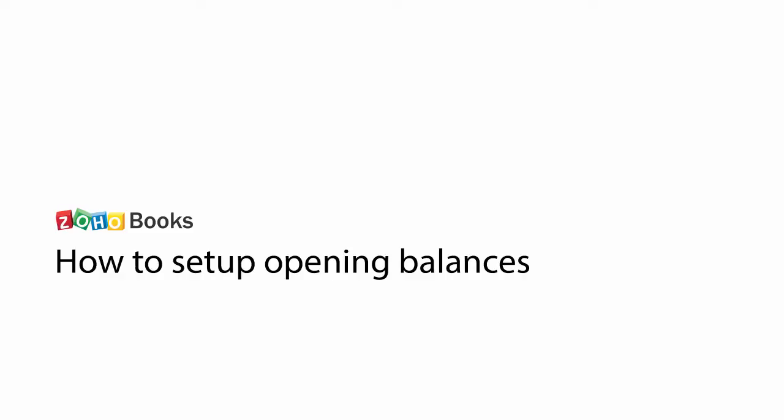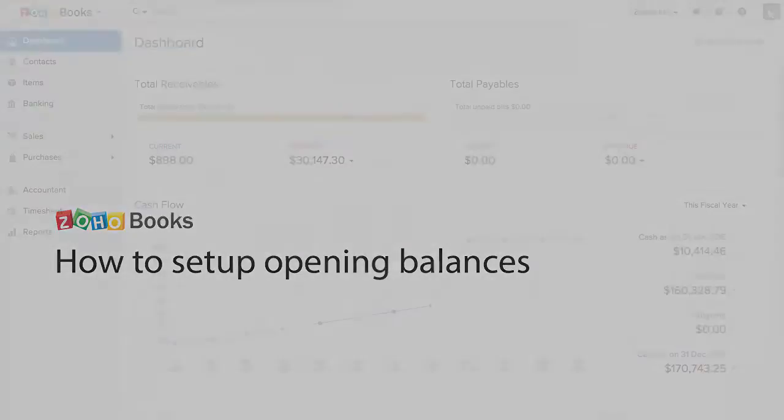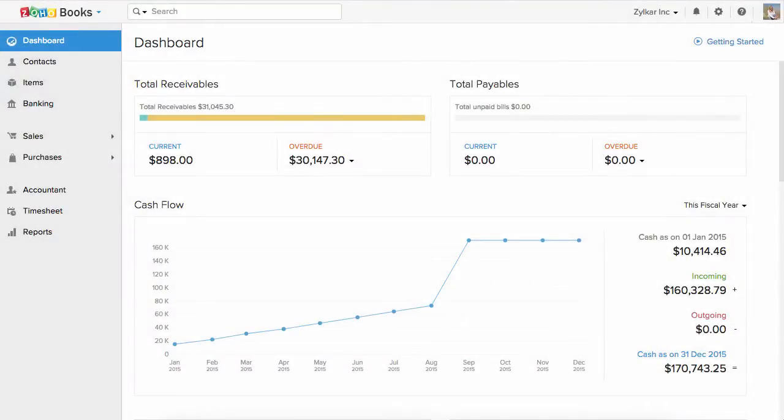Hello everyone. In this video we will show you how to set up your opening balance. The opening balance is the amount of funds in the company's account at the beginning of a new accounting period.